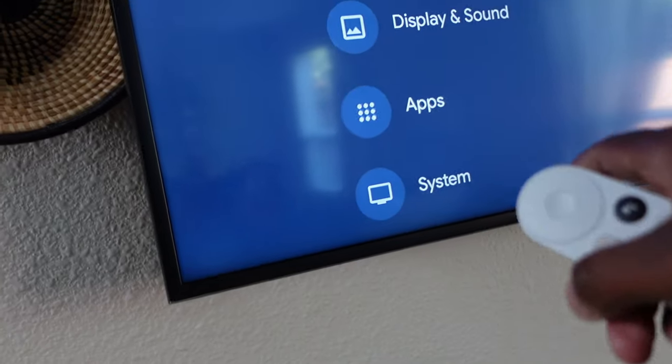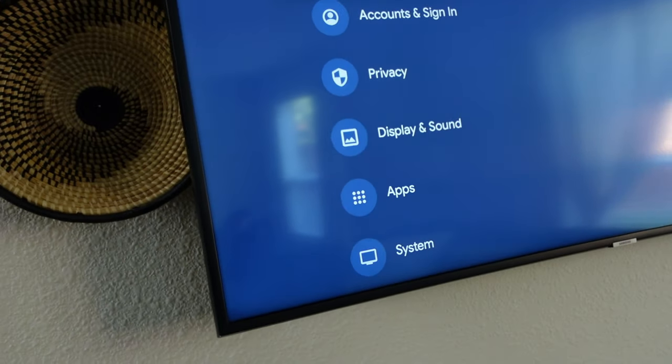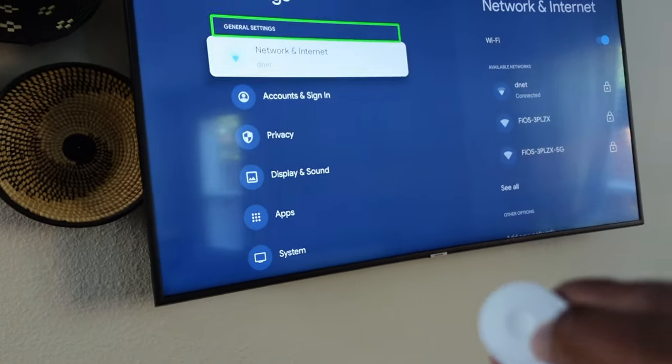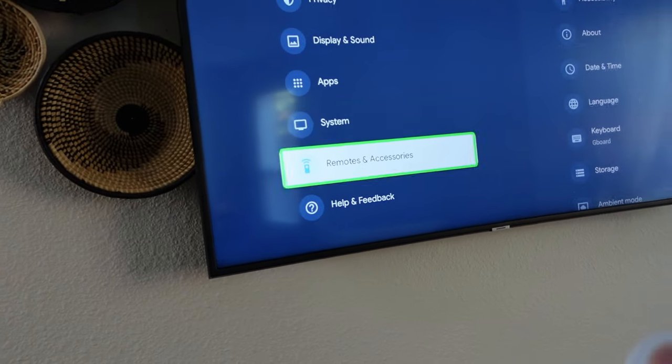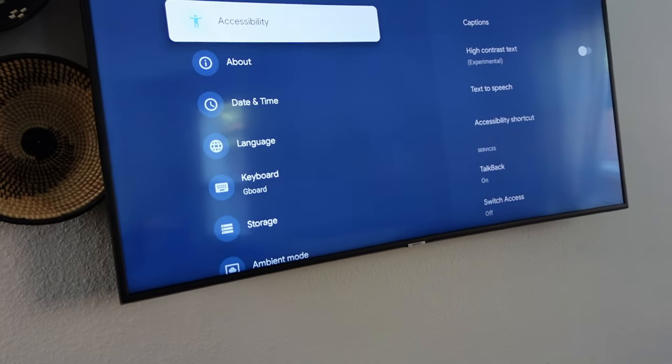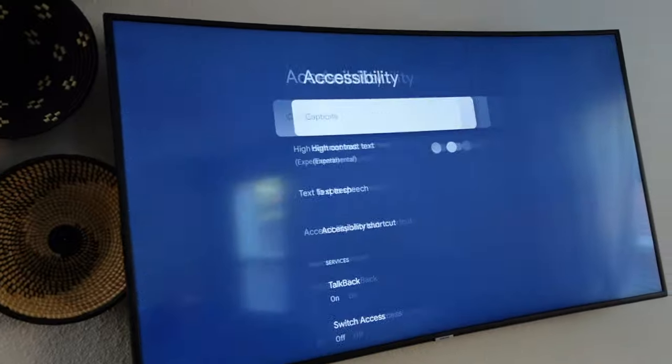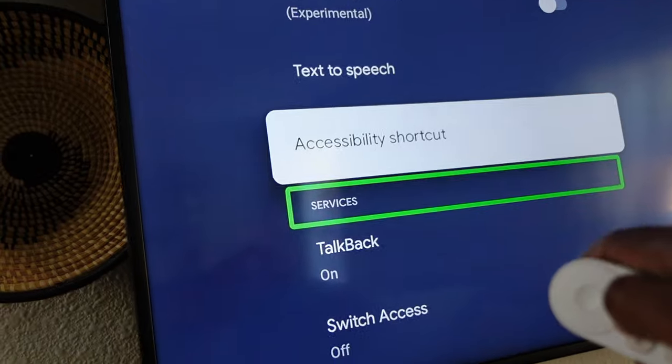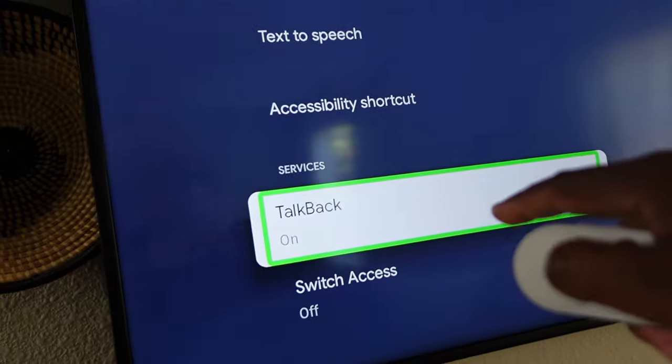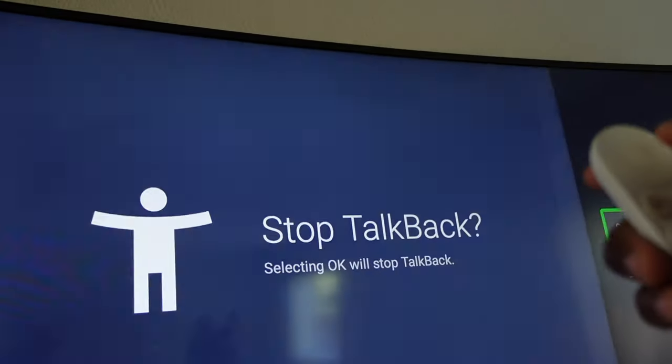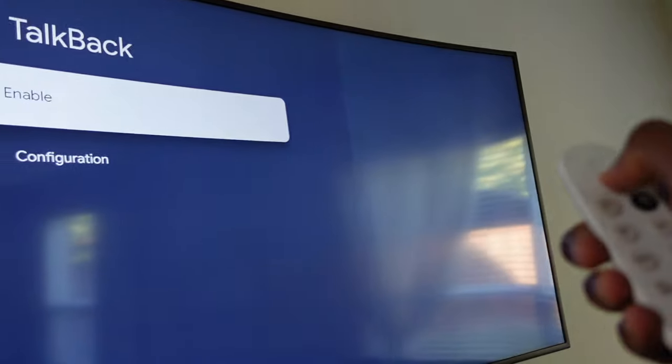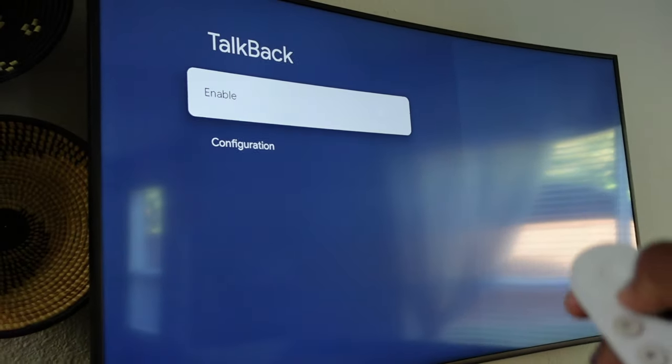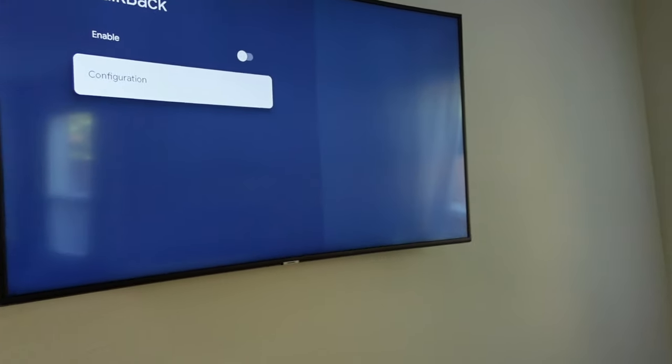Let's go through it right now. Settings, system, accessibility. From here go to TalkBack and then turn that switch to disable it, and that's it. The same thing happens with the Nvidia Shield as well.